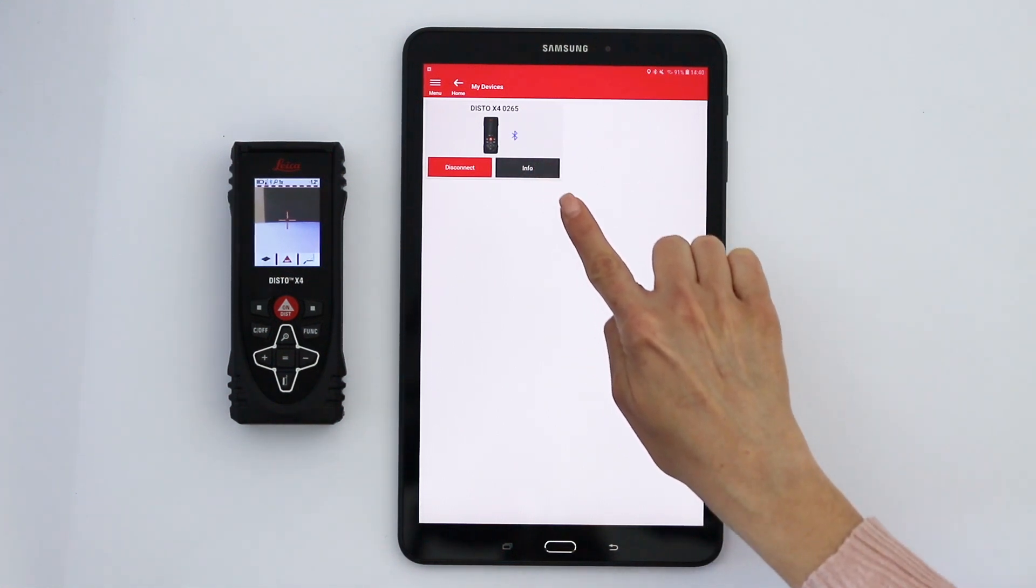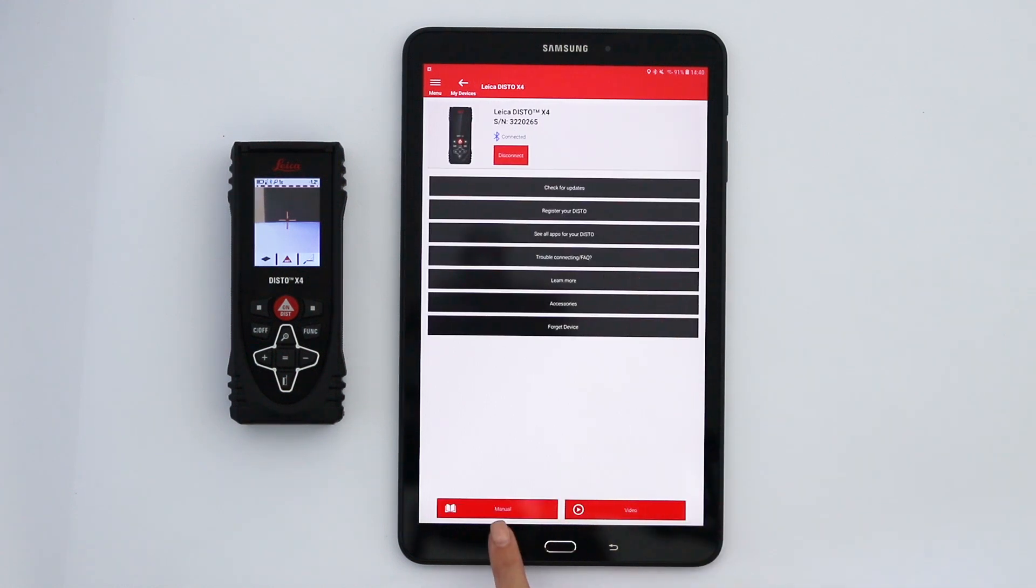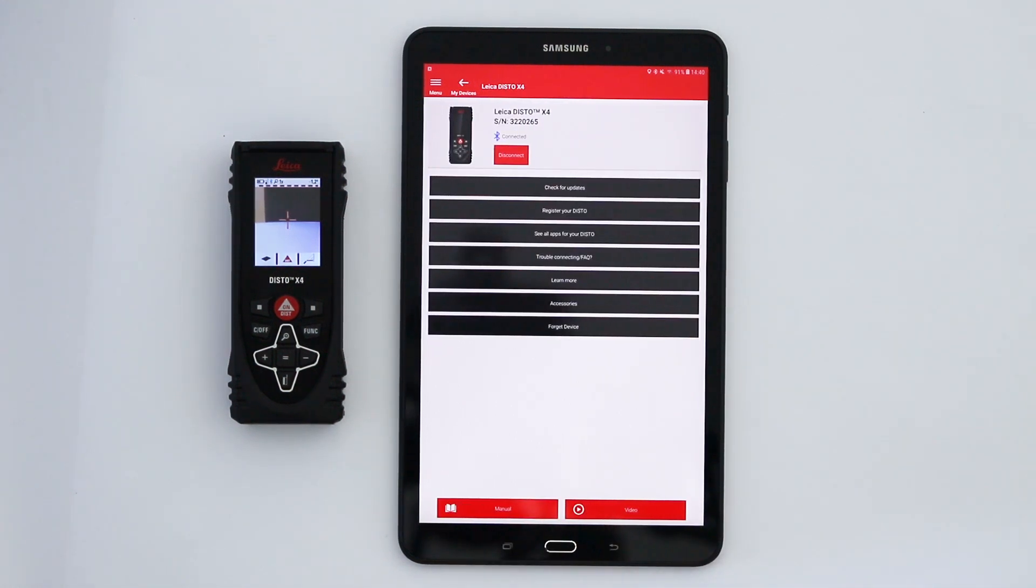Tap info to access many useful information, including the Disto manual and video tutorials.